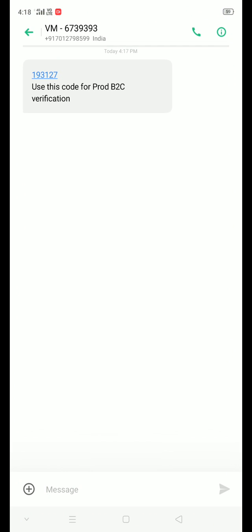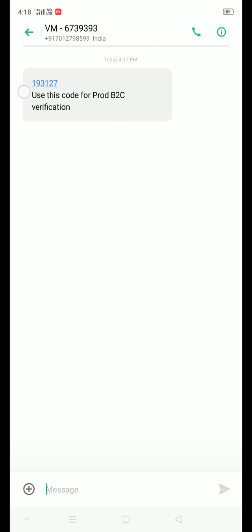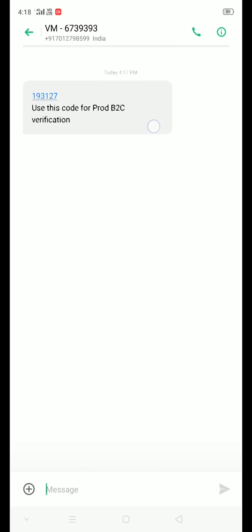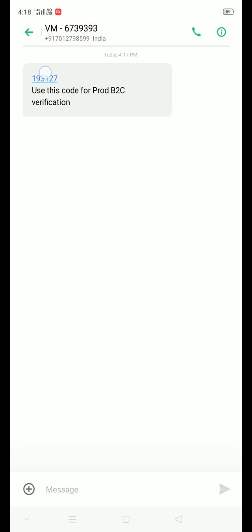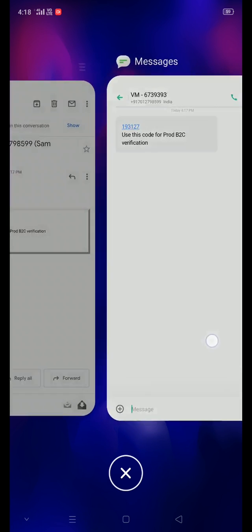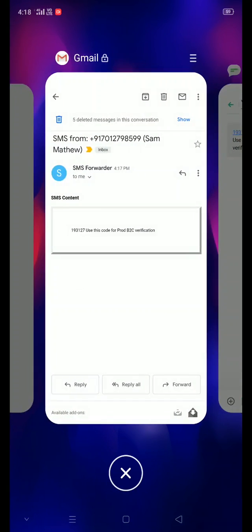Please be assured that this application is configured to forward only the OTP from Service Link with the keyword 'prod B2C verification' and not any of your personal messages.